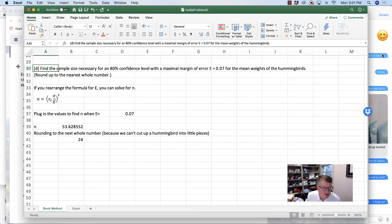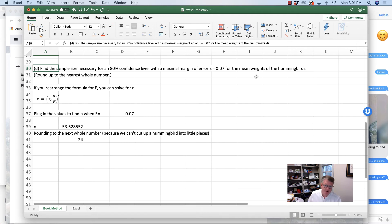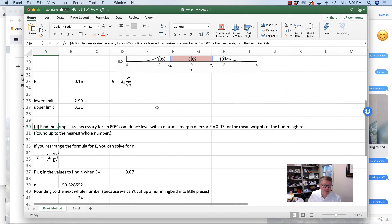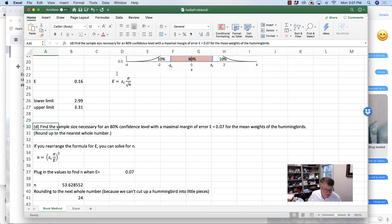The last part of the question asks us to find the sample size necessary for an 80% confidence interval with a maximal margin of error of E equals 0.07 for the mean weights of the hummingbirds. This one's not hard. If you look at the formula that we just used for E, which was the critical value of z times the standard deviation divided by the square root of n, if I solve that for n - multiply both sides by n, divide both sides by E, and square both sides - that gives me n equals (zc times sigma over E) squared.